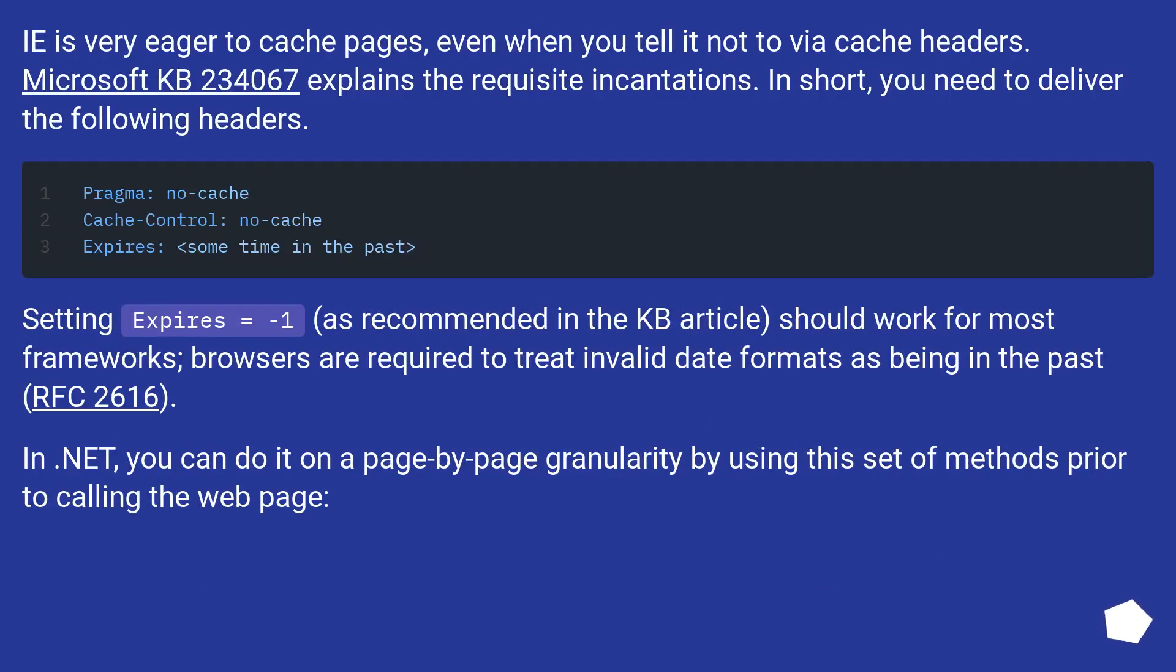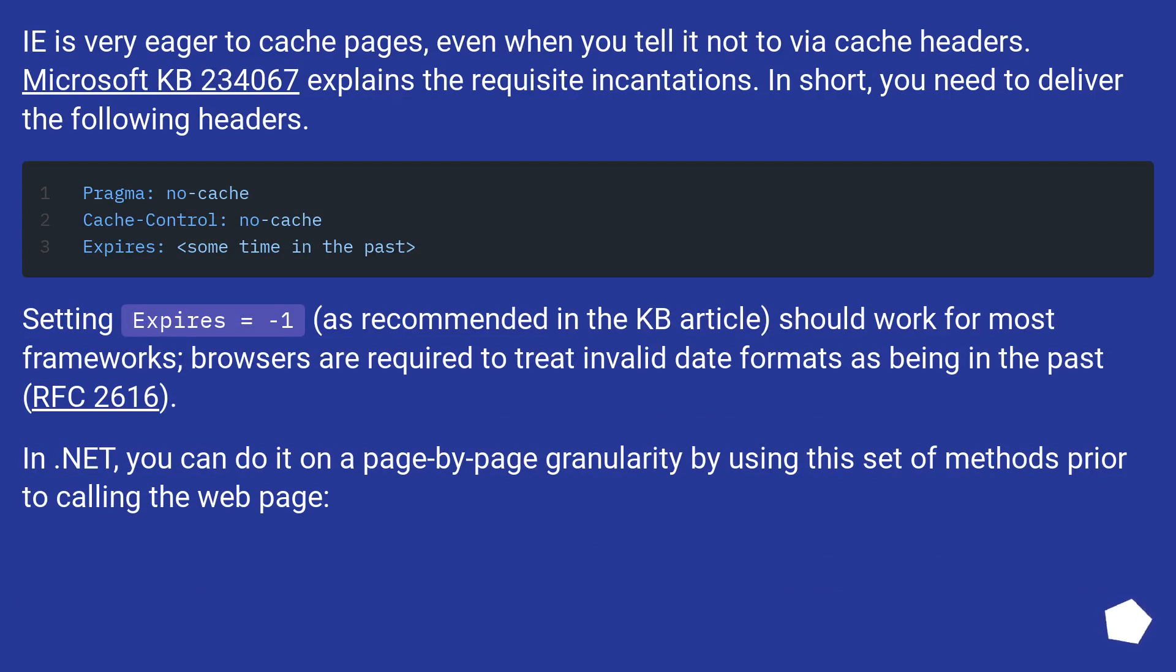IE is very eager to cache pages, even when you tell it not to via cache headers. Microsoft KB 234067 explains the requisite incantations. In short, you need to deliver the following headers.